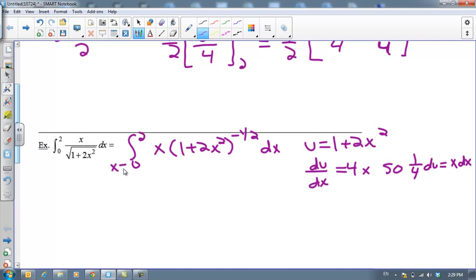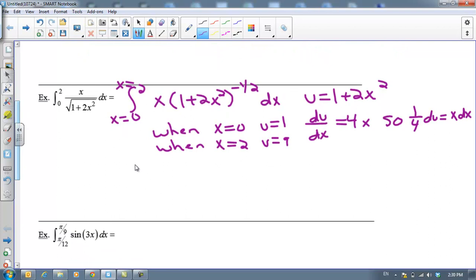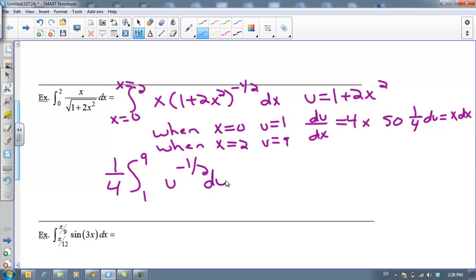Remember, these are x equals values — that's x = 0 and x = 2. So we need to get values for u. Whenever x = 0, we plug 0 into the equation relating u and x: u equals 1. And when x = 2, we plug 2 in for x: 2² is 4, times 2 is 8, plus 1 is 9, so u = 9. So our integral becomes the integral from 1 to 9 of u to the negative ½ power times ¼ du.